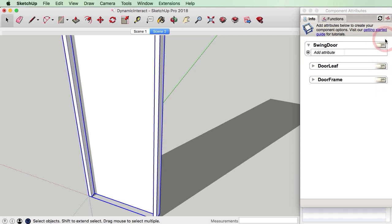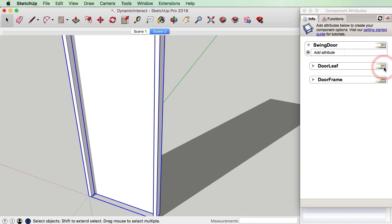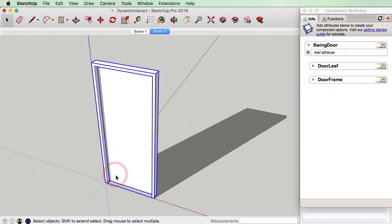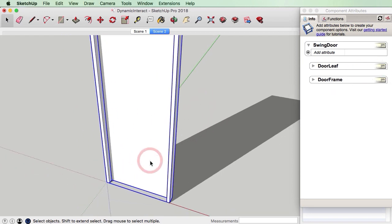There is a little bug in the dynamic components that has been around for a while — sometimes the centimetres doesn't actually work and you have to do things in inches instead — but for this swing door we're not going to worry about that because we're going to be using angles, and degrees are the universal way of measuring an angle.